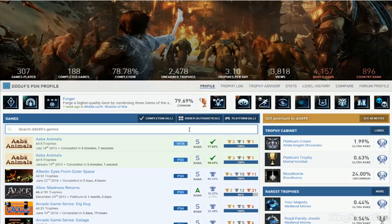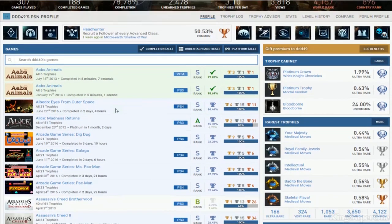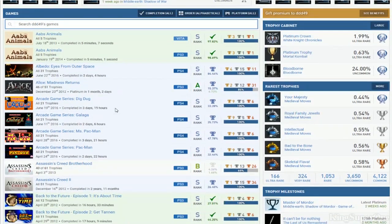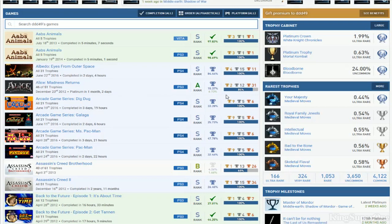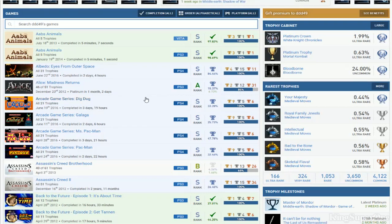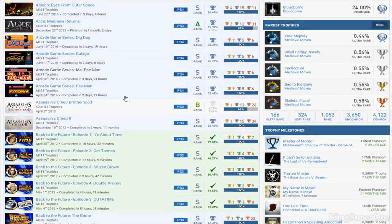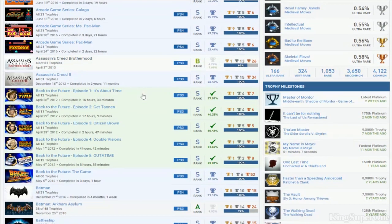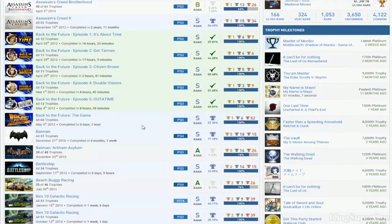Looking at the games - Alice, I watched your video the other day and you still haven't gotten the DLC for this. Arcade Game Series, Assassin's Creed - you have two and were working on Brotherhood but stopped. I hope you get the DLC on that. Back to the Future, okay.